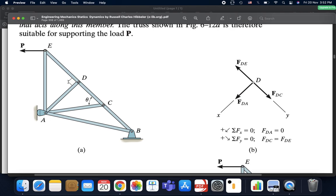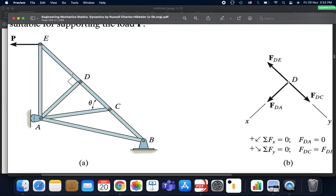The second rule says: if we have three members at a joint, of which at least two are collinear — meaning the angle between them is 180 — and no external loading or support reactions are applied, then the third member must be a zero force member. So DA is a zero force member. The same applies to member CA: three members, two collinear, no external loading, so CA is also a zero force member.